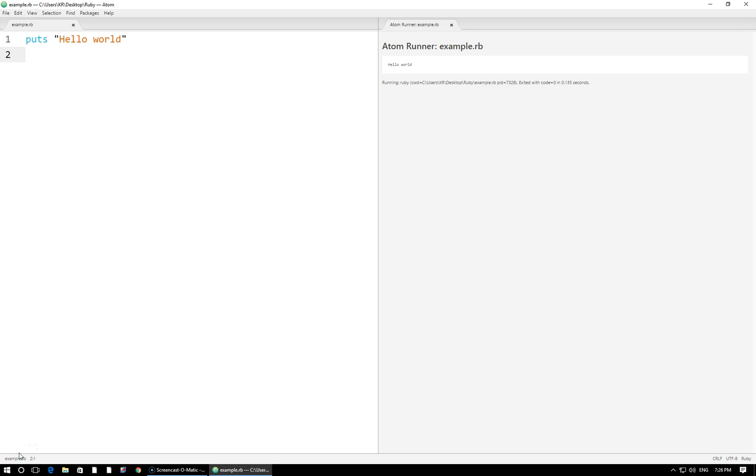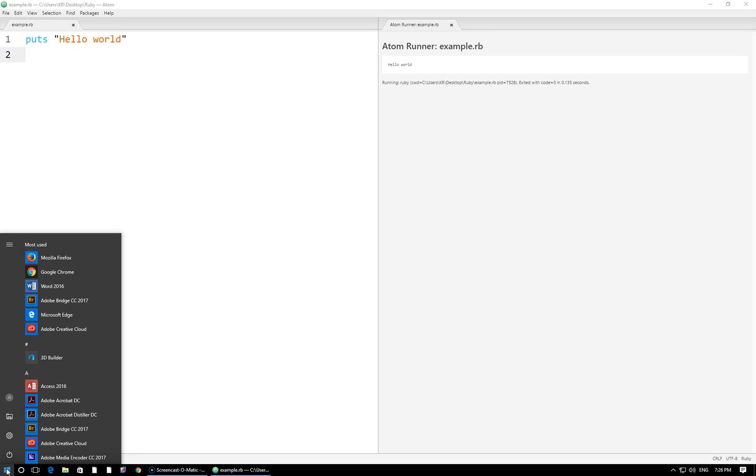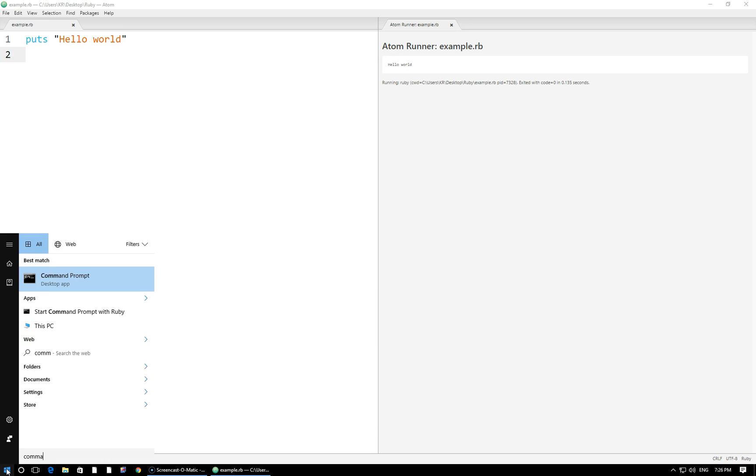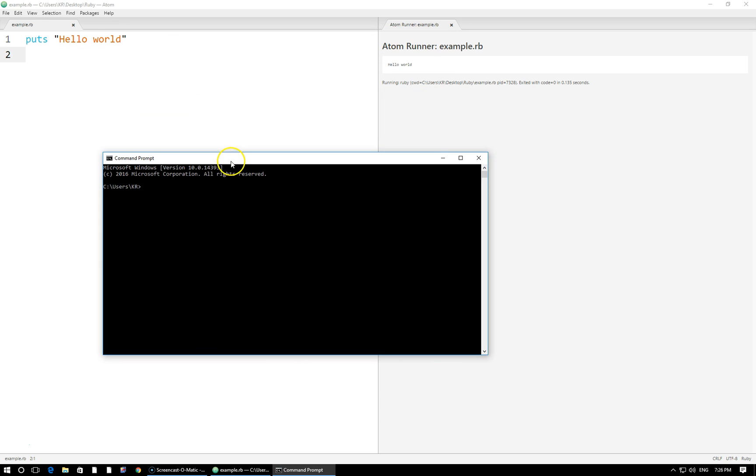Alright, now let's take a look at how we can run this example.rb file directly from our command prompt. So I'm going to head to my Windows start menu right here and look for the command prompt application. Here is a sample window right here and it's going to launch us directly into a specific directory on our computer.